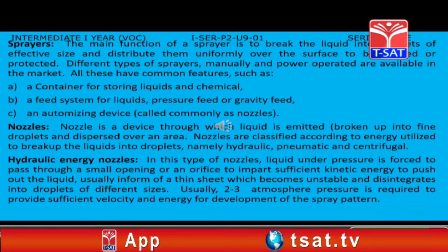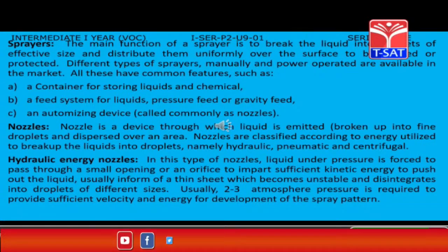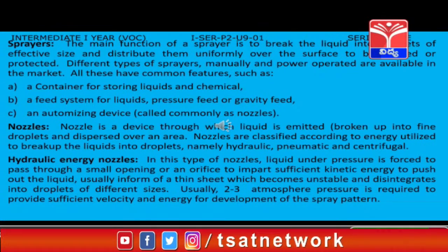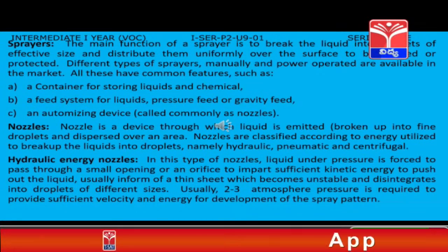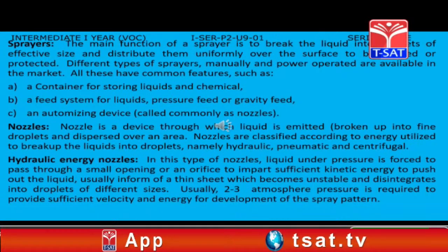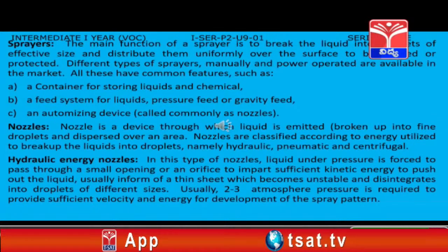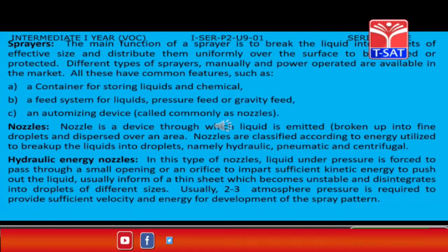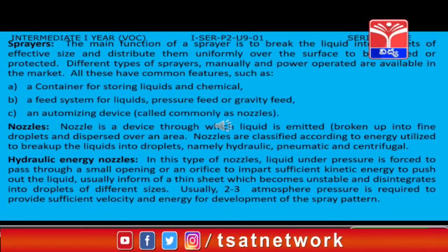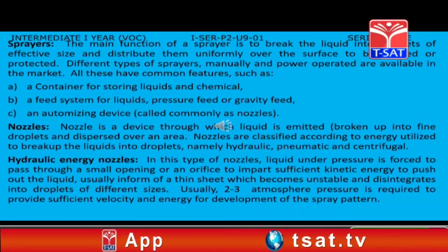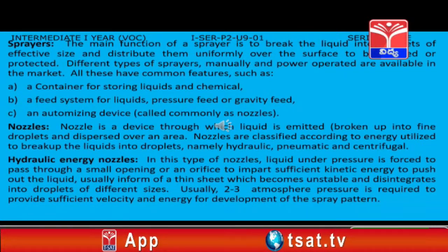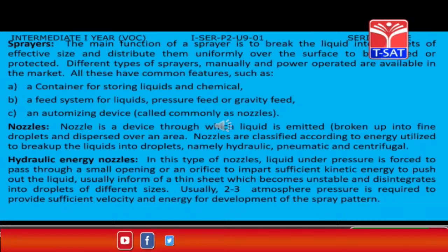Sprayers: The main function of a sprayer is to break the liquid into droplets of effective size and distribute them uniformly over the surface to be treated or protected. Different types of sprayers, manually and power operated, are available in the market. All these have common features such as: A. A container for storing liquid chemicals, B. A feed system for liquids — pressure feed or gravity feed, and C. An atomizing device commonly called nozzles.